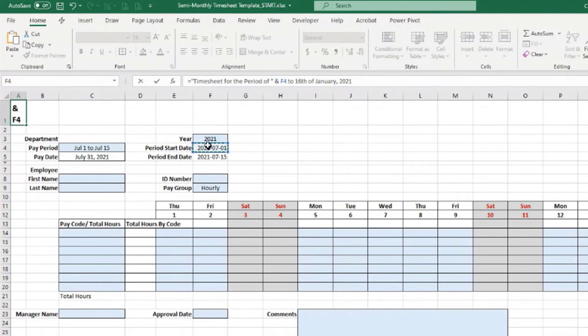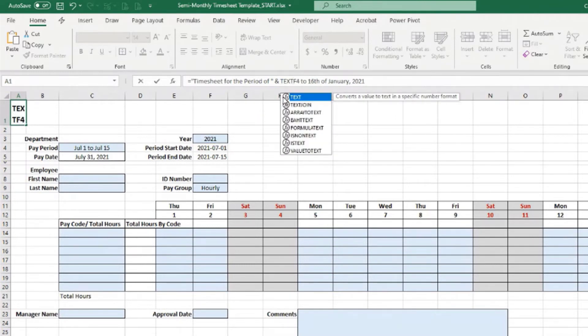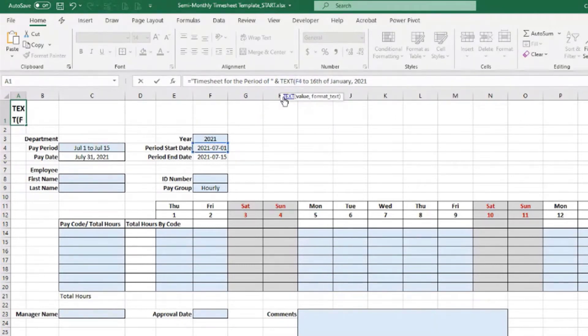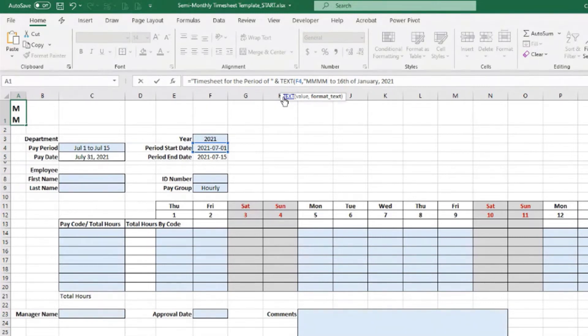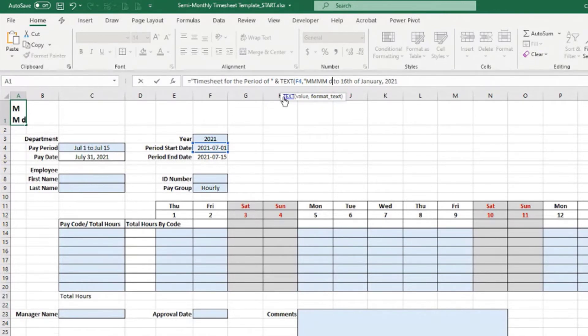Format that as text and give me the format MMMM, so it will display the month full word—the complete word for the month name—and then space, day, and then close double quotes.